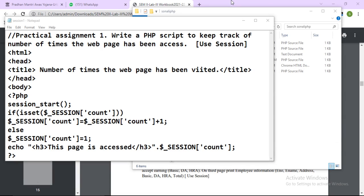In this video we will see the first assignment of web technology part 2. The question is: write a PHP script to keep track of the number of times a web page has been accessed. For this program you can use sessions or cookies. Here we will use sessions.